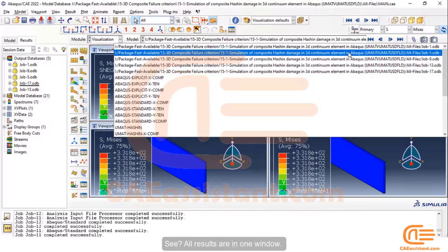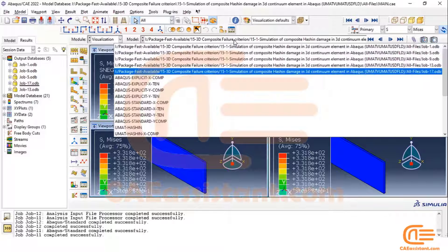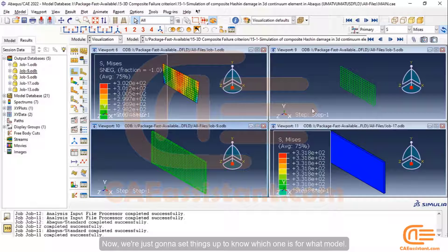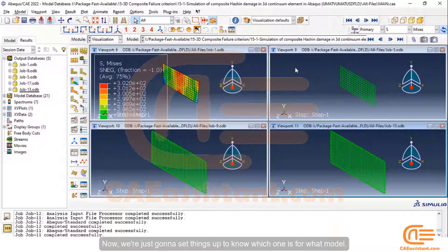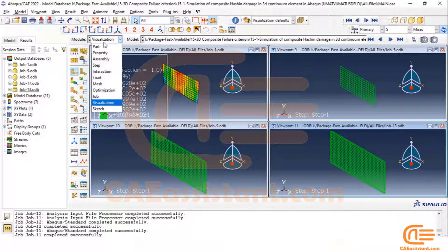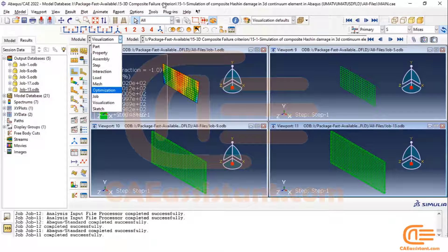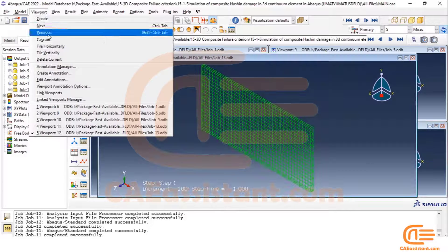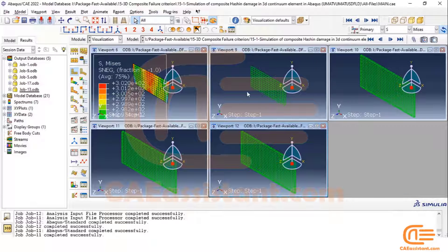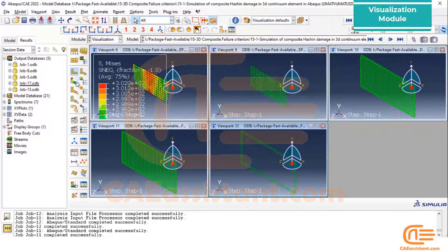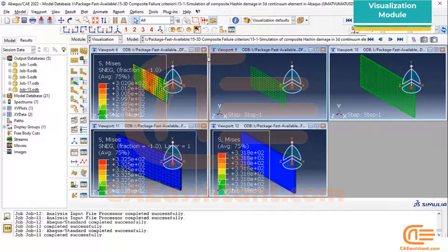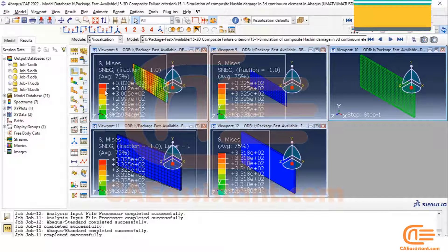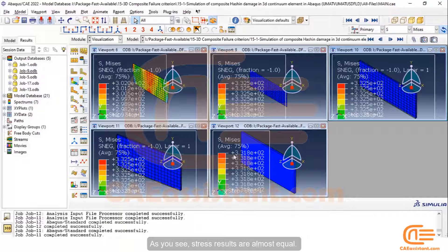See? All results are in one window. Now, we're just going to set things up to know which one is for what model. As you see, stress results are almost equal.